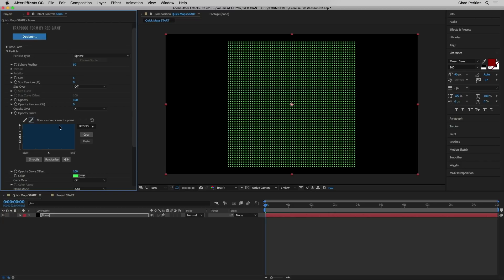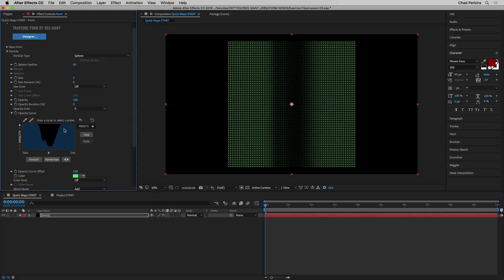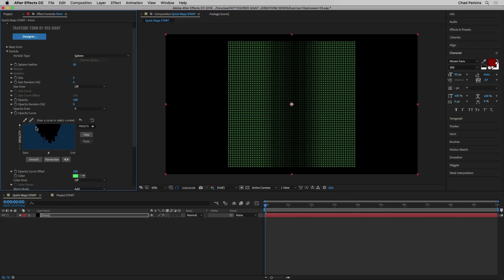By having all blue, it means full opacity. But if I take a dip in the center here and draw in a dip, we can see it creates a dip in the opacity at the center of our form. I kind of did a janky job and left a big spike right here, so we see this little spike of green from my sloppy curve drawing. But that's okay because I can click the smooth button, and every time I click it, this gets smoother and smoother — which is really nice.